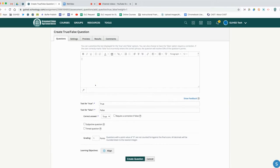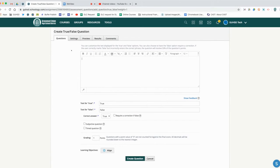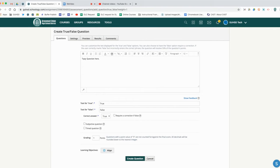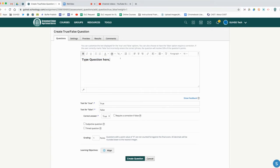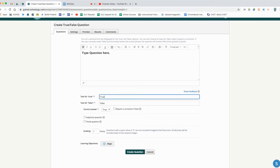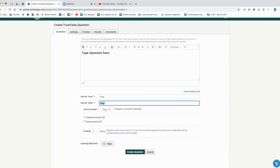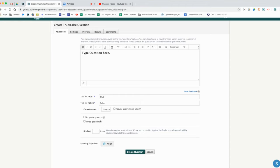We're going to go ahead and choose a true false question. When we go into a true false question, we have the description box here. We're going to type our question here. We can bold it and we can make the text bigger or smaller.